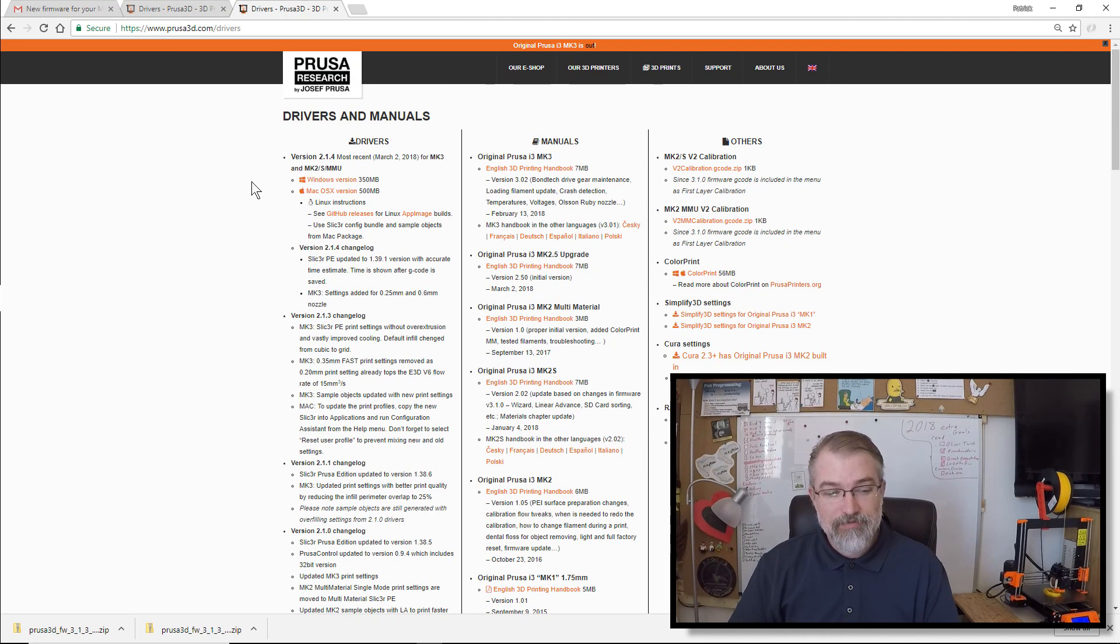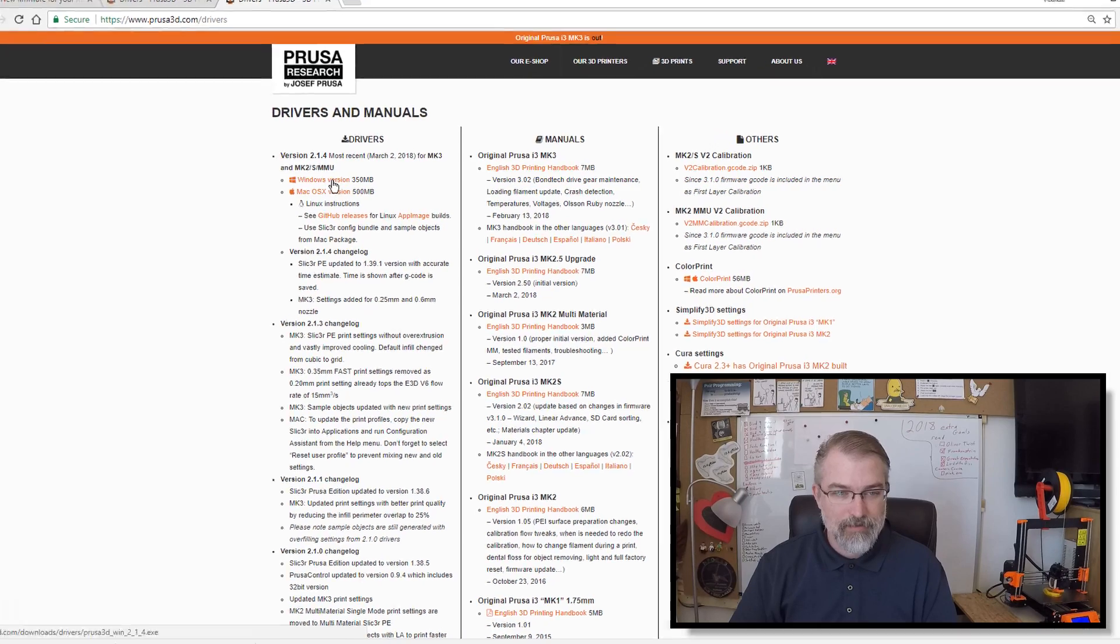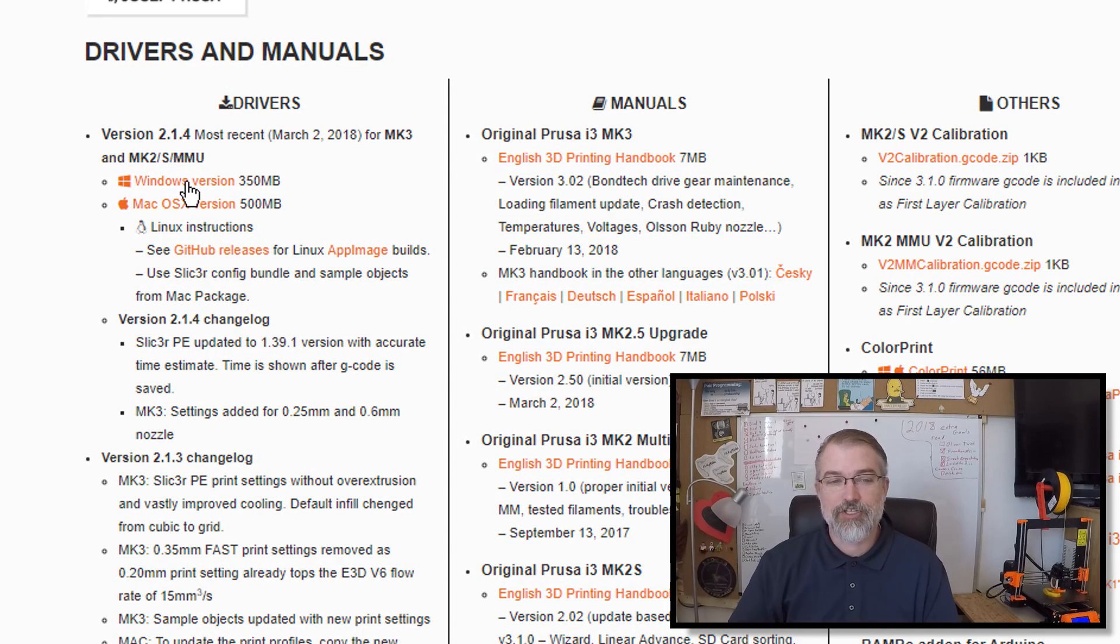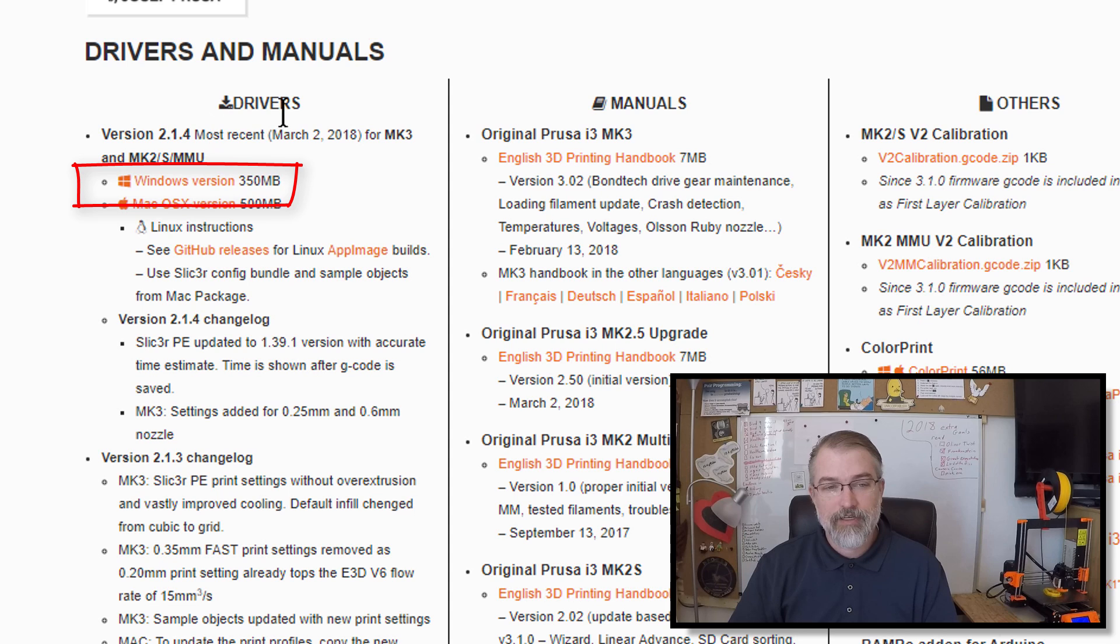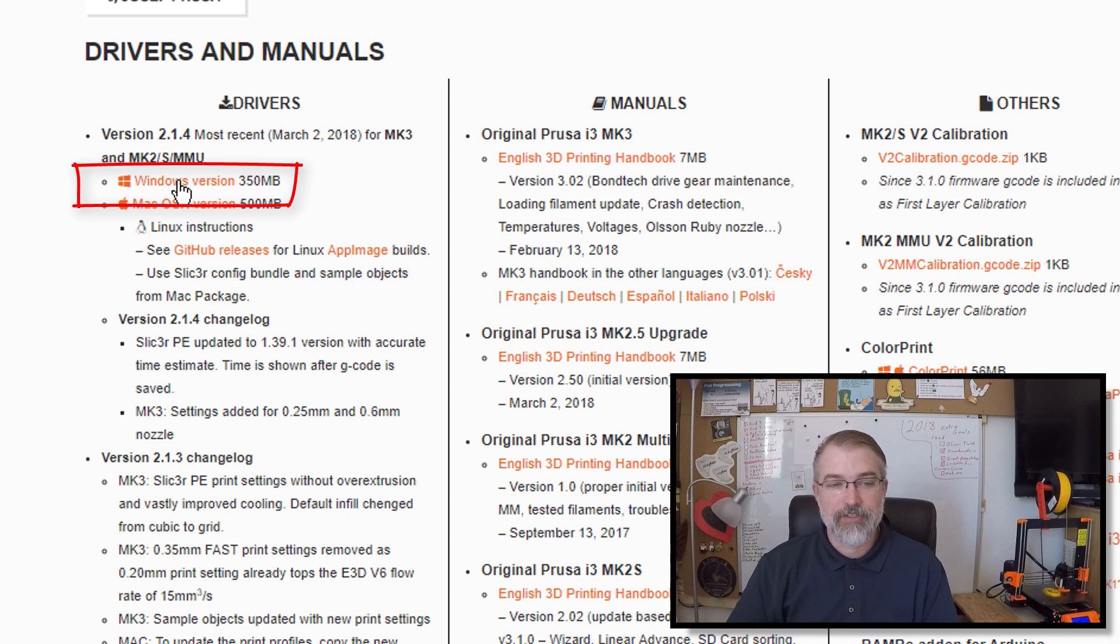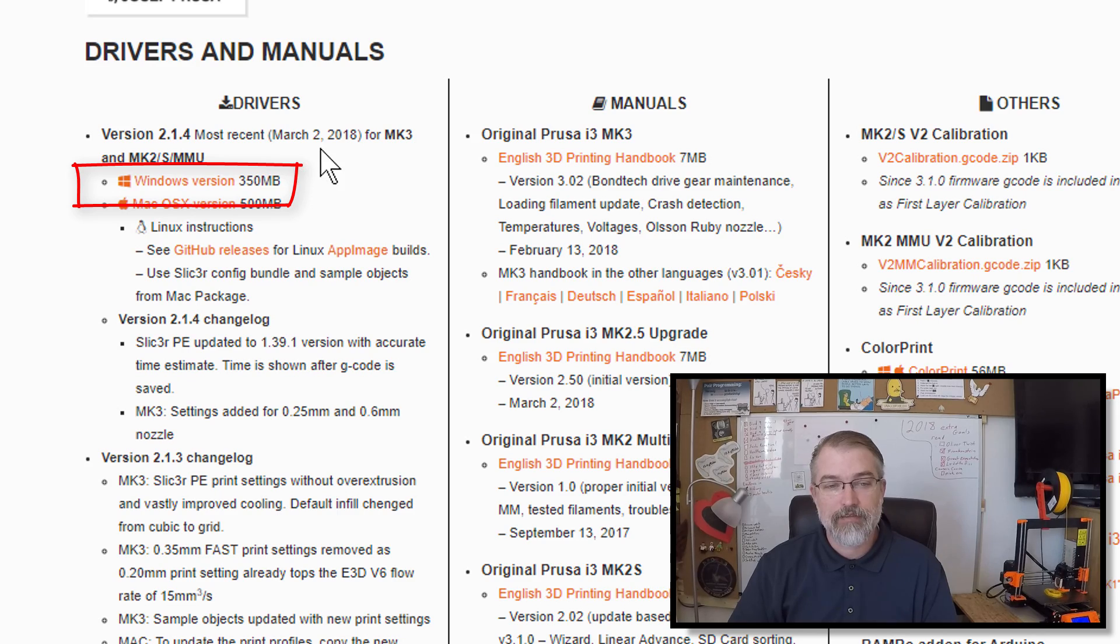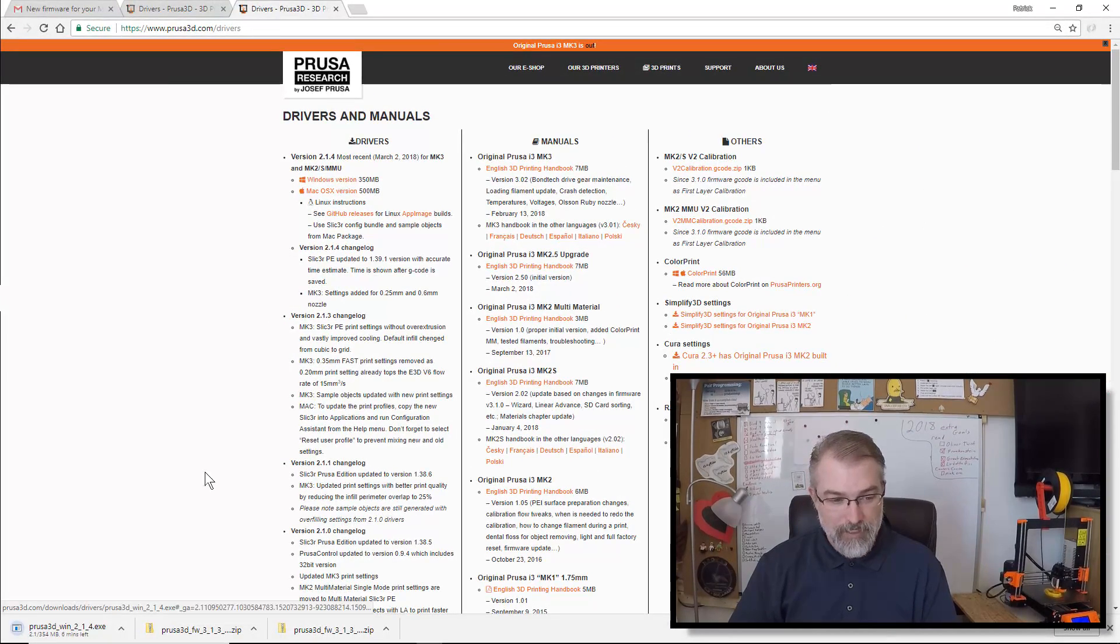because I think there also might be some updates to the Prusa Control program and things like that. So what I'm going to do is, first of all, well, I'll click on this. I'll download the Windows version. It'll take a few minutes to download. So here is the drivers, and these actually include a bunch of other stuff. So here I'll click on, oh yeah, most recent, March 2nd. So I guess there probably is some stuff. So I'll click on that to start downloading that.